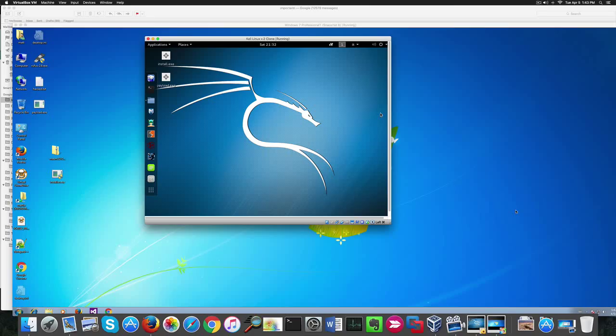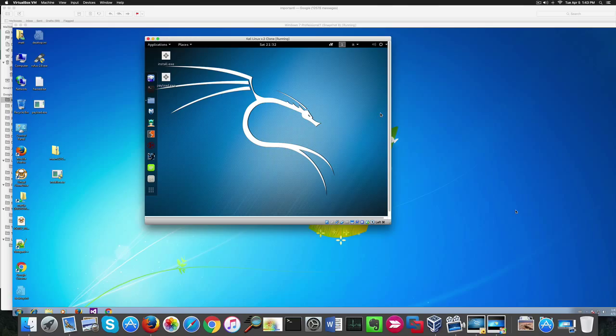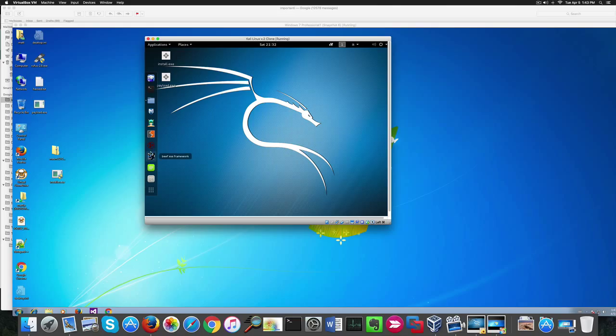Hello guys, today we're going to hack Windows 7 64-bit service pack 1. For this purpose I got here a Kali Linux 2 64-bit virtual machine which is the attacker, and Windows 7 64-bit service pack 1 virtual machine which is the victim machine.